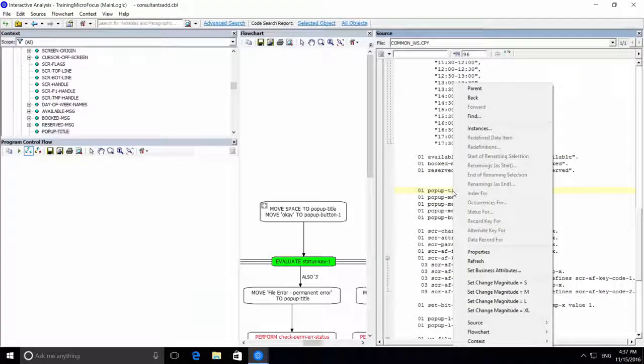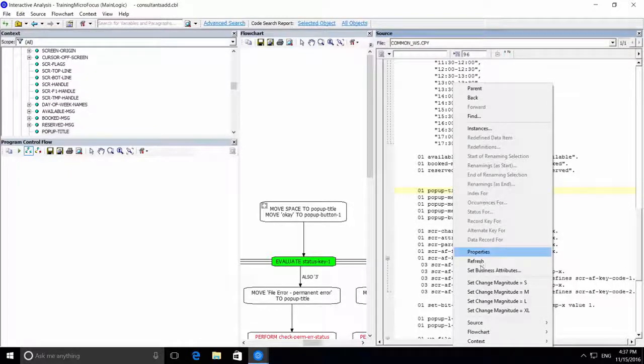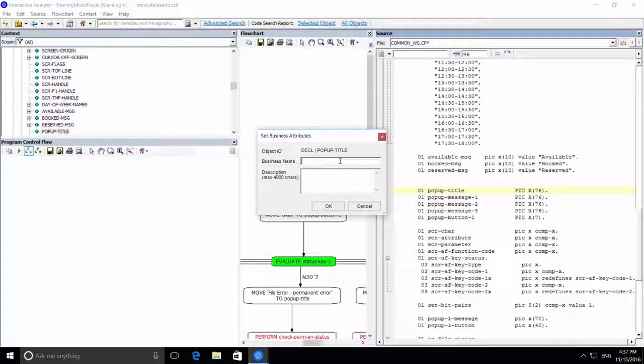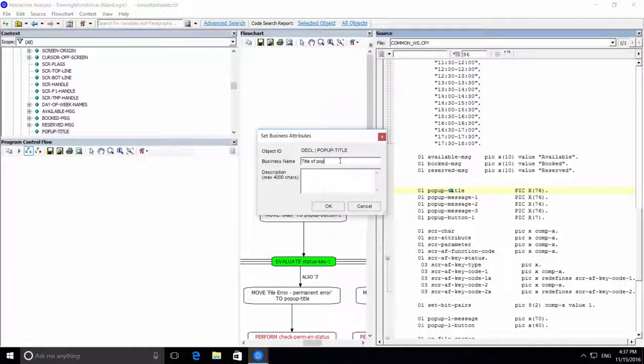And when we do that, we can also document the code and add business names and descriptions to help the next time we or someone else investigates or changes this code.